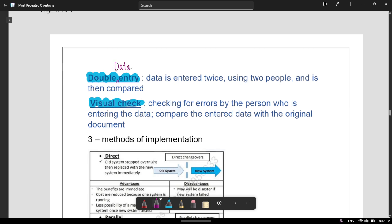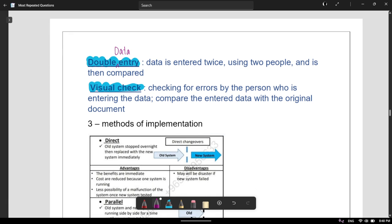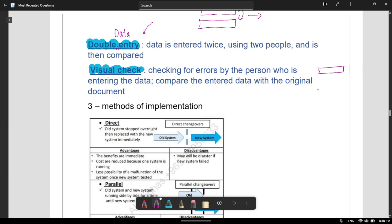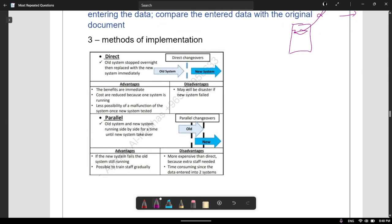Double data entry is basically when data is entered twice using two people and then compared, or the computer compares both entries and checks for any irregularities. Visual check is checking for errors by the person entering the data — comparing the entered data with the original document. For example, like entering a password and then re-entering it; the computer checks if both match. Visual check is when you go to the original document, check what's written there, compare it to what you entered, and if they match you proceed.